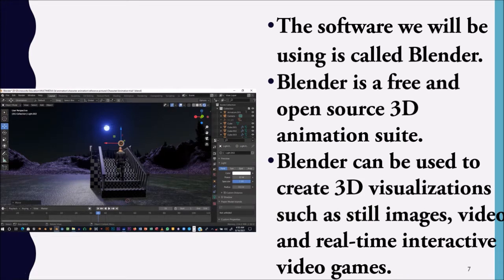The software we'll be using for this course is called Blender. Blender is a free and open-source 3D animation suite that can be used to create 3D visualizations such as still images, videos, and real-time interactive video games. There are other software options like Maya, 3DS Max, and Cinema 4D, but we will be using Blender for this class.